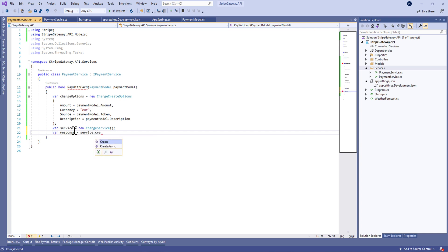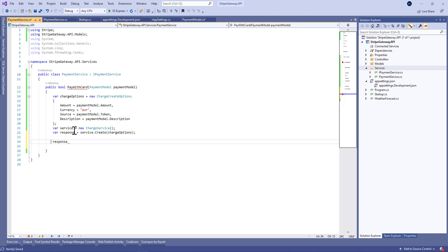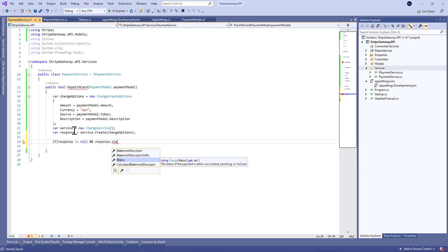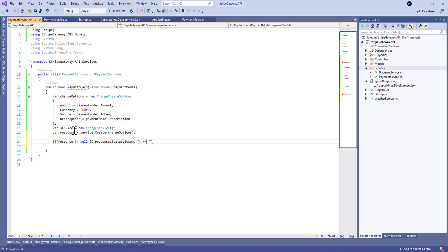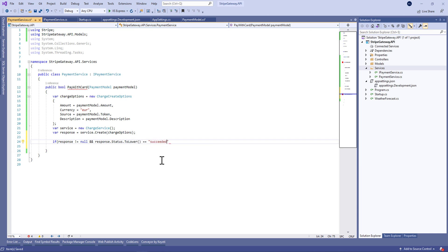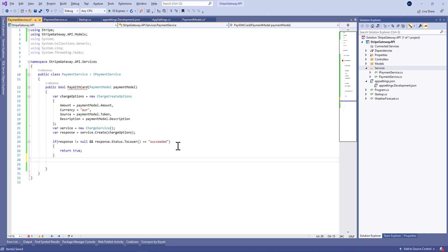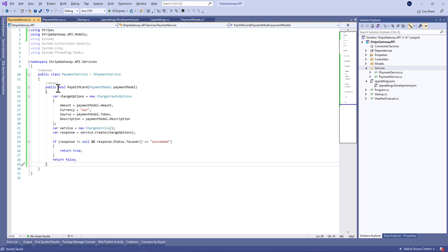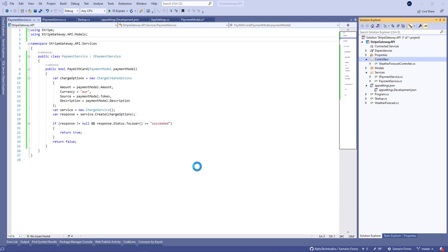After that we call the ChargeService and invoke Create, which means we create a transaction with the defined charge options. Finally we get the response and check that we have a successful operation — we verify the response is not null and the status equals 'succeeded'. If the transaction is successful we return true, otherwise we return false.